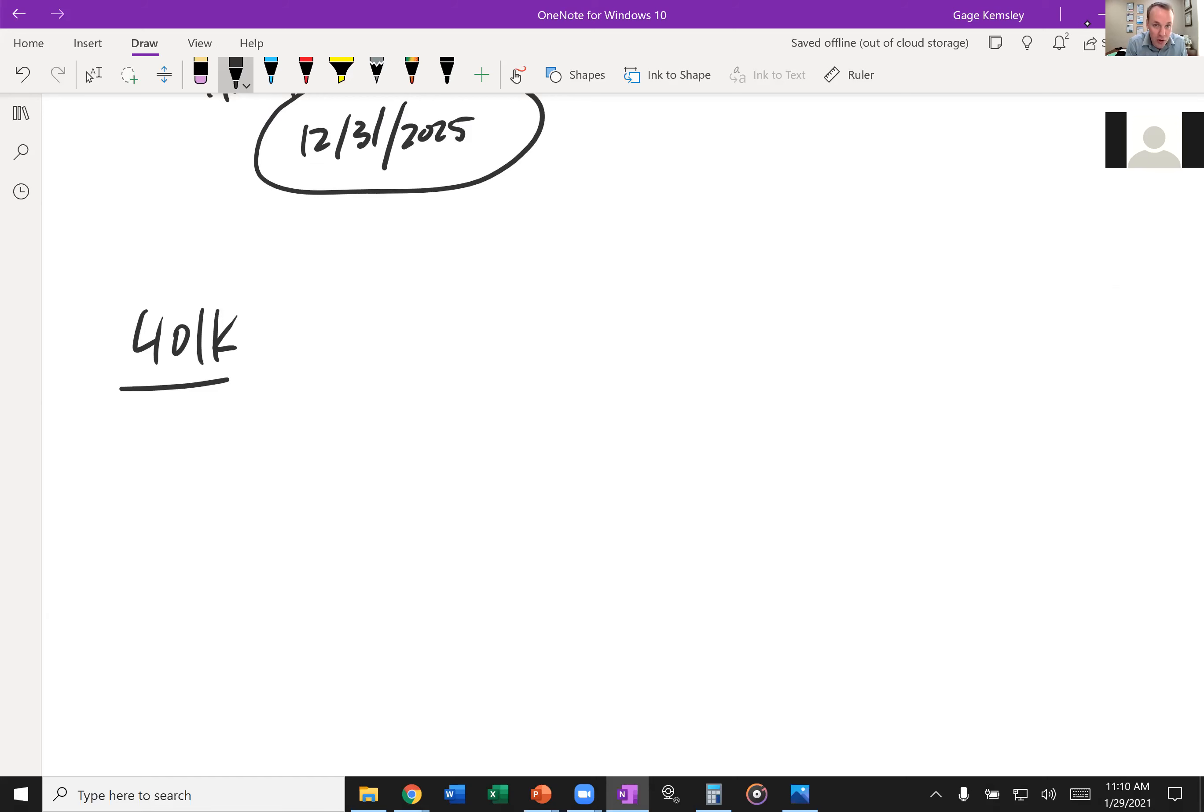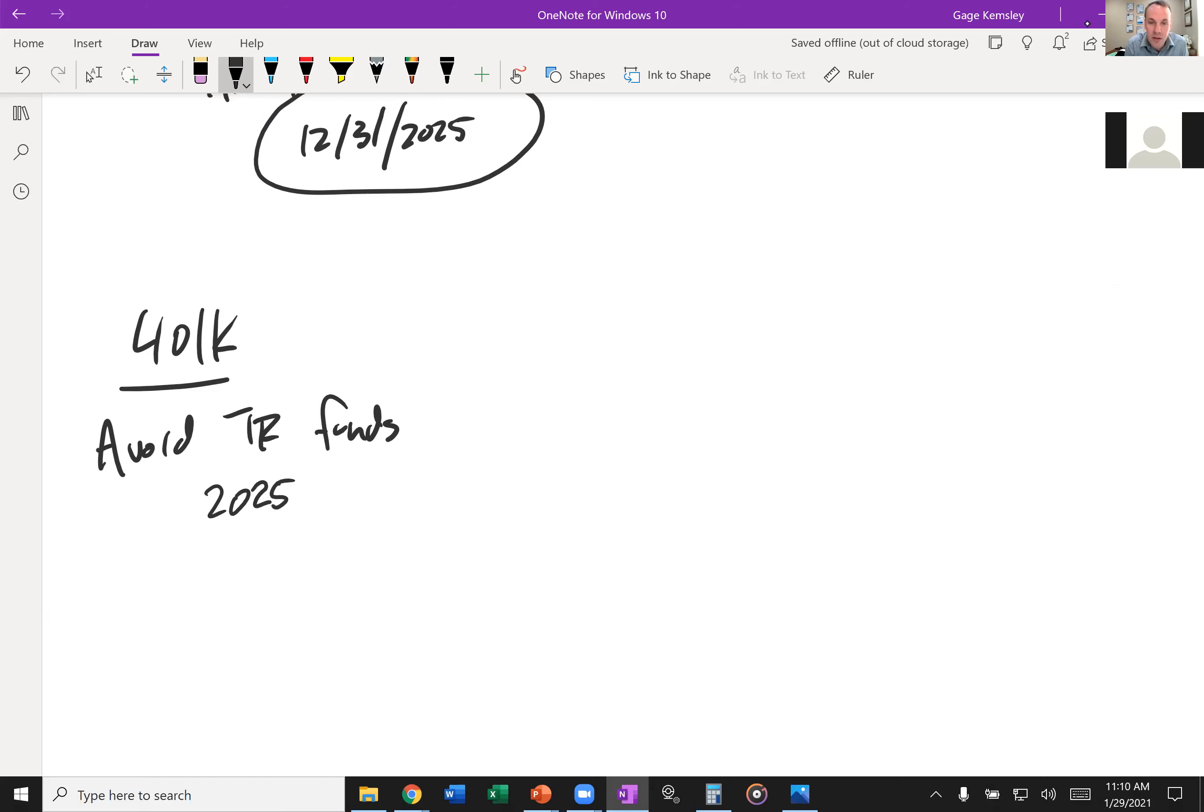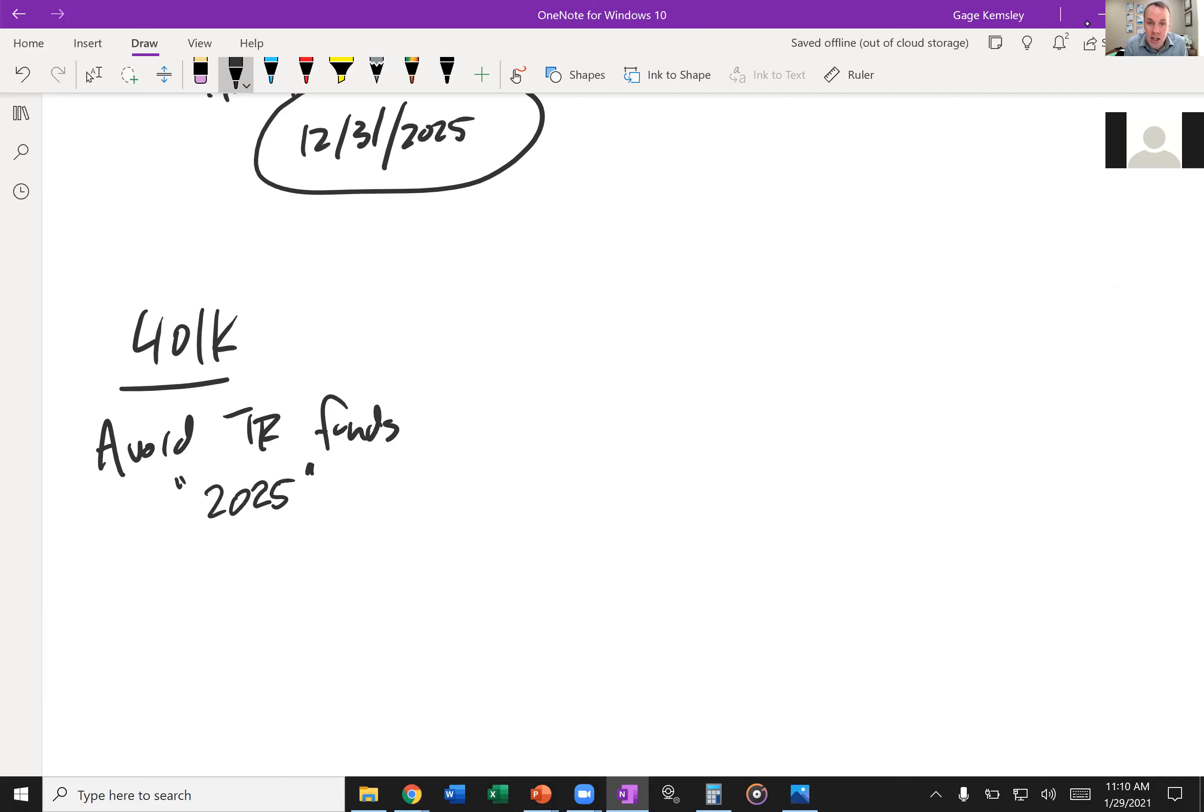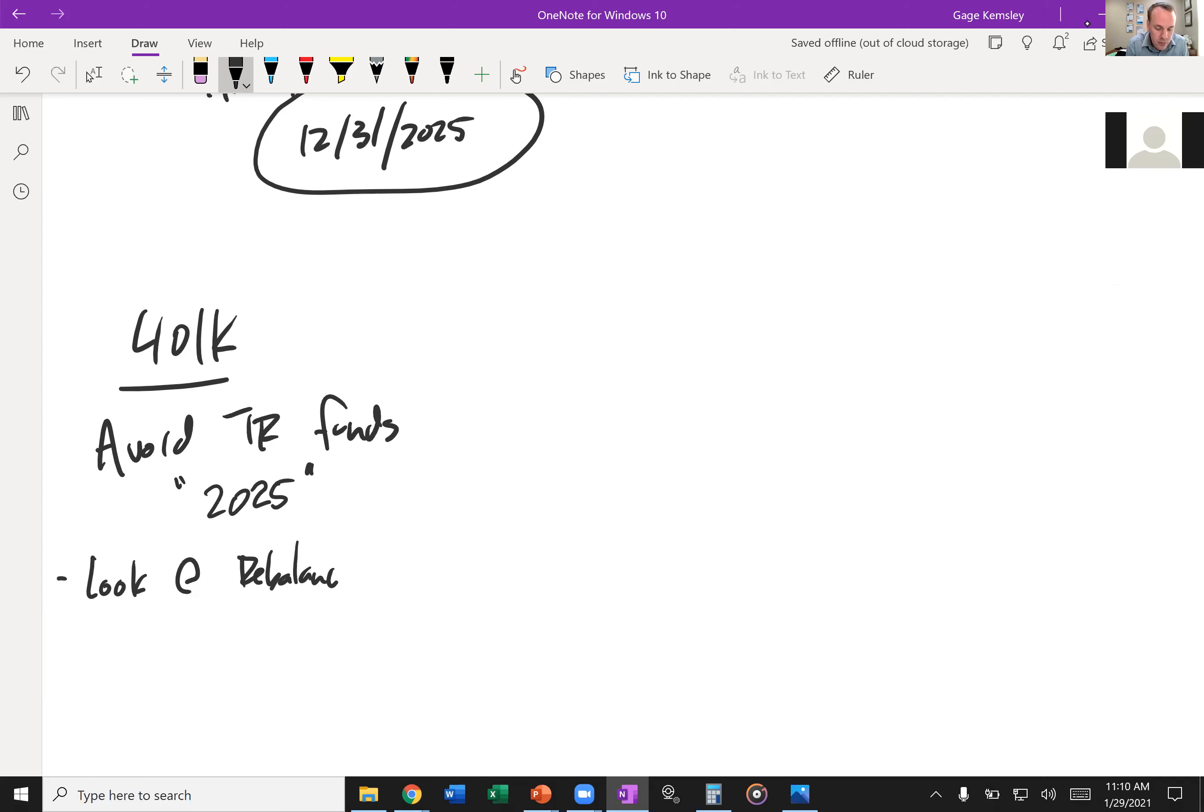One thing that I really want to strongly suggest is avoid target retirement funds. Anyone who's talked to me for more than five minutes knows that we are not big fans of those target retirement funds. These are identified by some number in the name, like the Vanguard Target 2025 or the Fidelity Freedom 2030. Please avoid those. This is not necessarily because the markets are at this certain point. This is just in general. Those funds don't really do all that well, and you could do better by just doing a little bit of research yourself. Look at rebalancing.